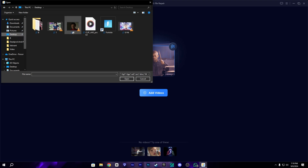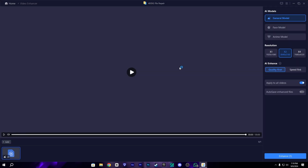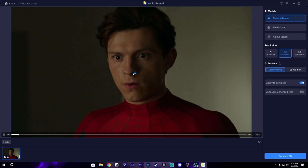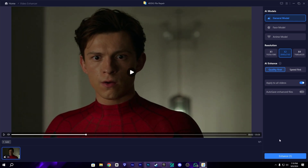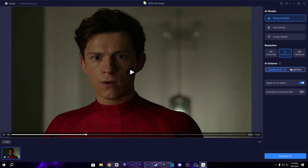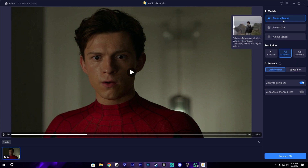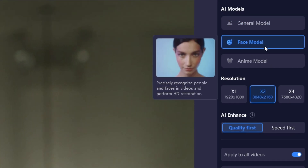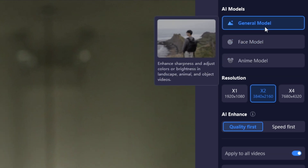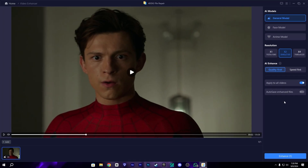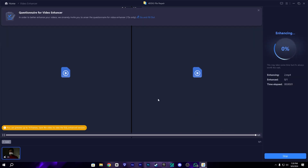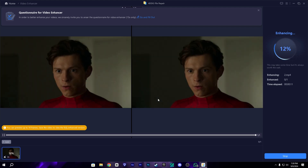Let's go into the Video Enhancer and add our clip. Let me drag our normal clip in. It has really simple settings — not very complex, so it's easy. We have three AI models: General Model, Face Model, and Anime Model. We're going to use the General Model first. Let's enhance it — it will take some time depending on your PC.